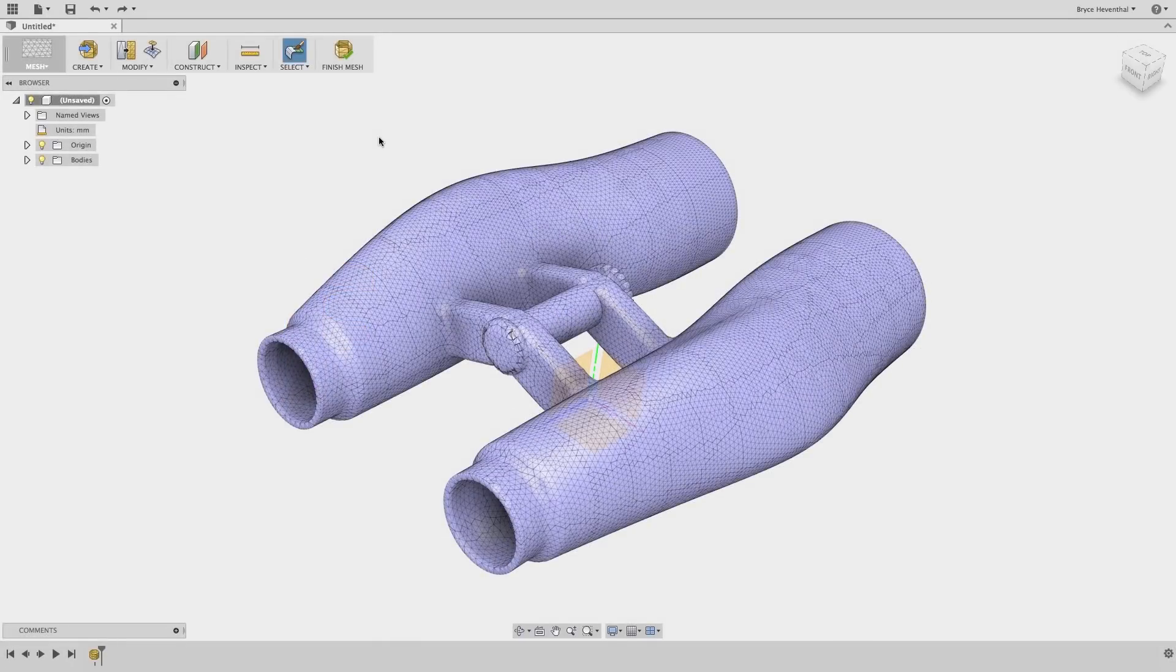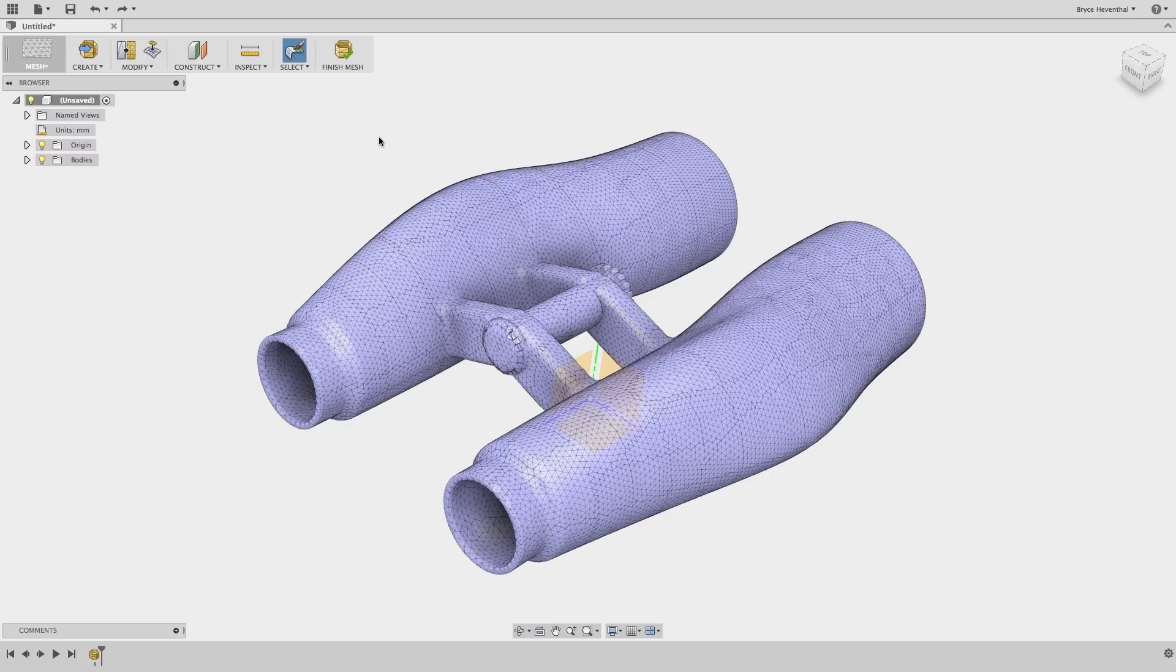In our last mesh example, we will take a look at how to reverse engineer these binoculars. We have used a scanner to get a mesh of our physical design. I would like to get this design as a solid body in Fusion 360.